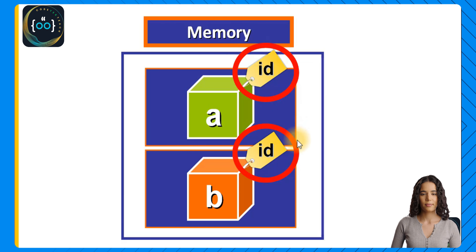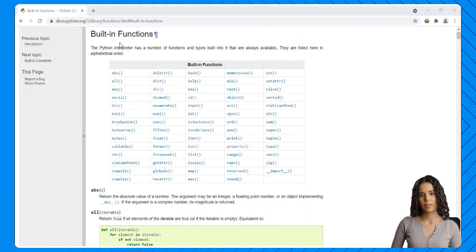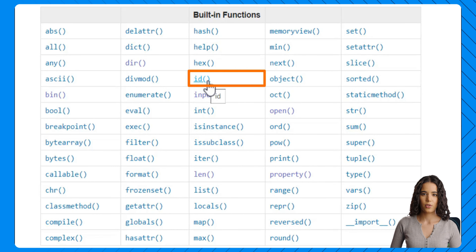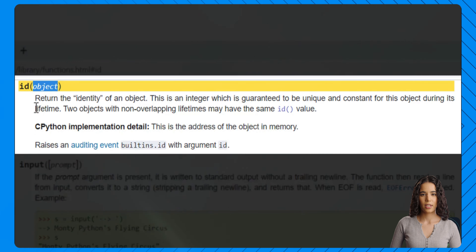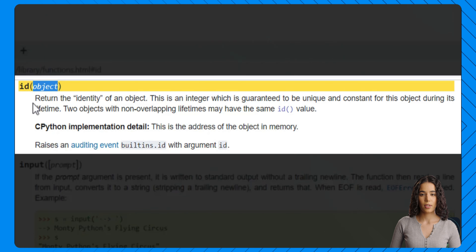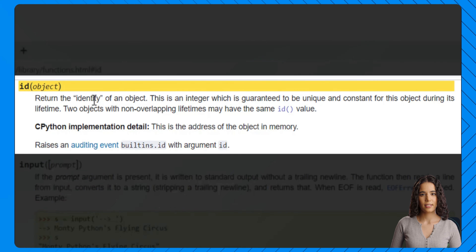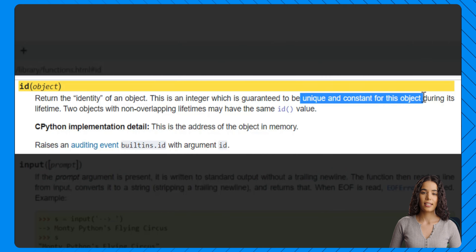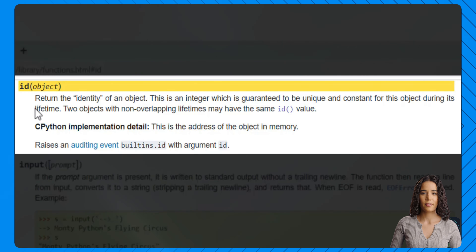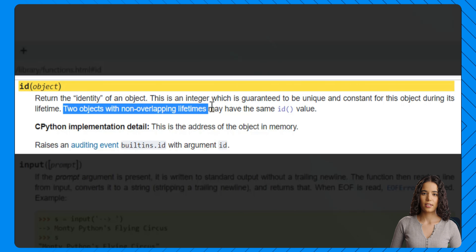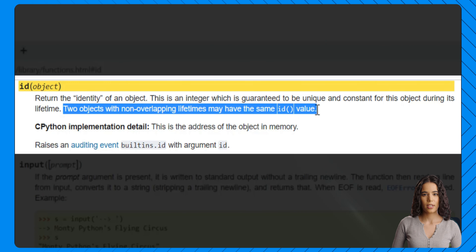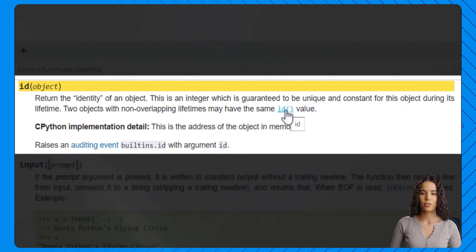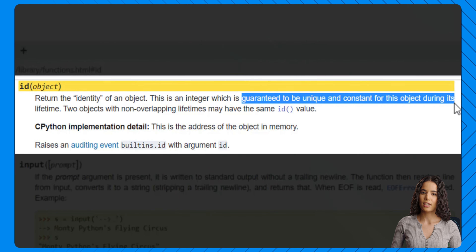Let's see what we can learn about the ID function in the documentation. In the Python documentation under built-in functions, we can find the ID function. The function ID takes an object as argument and returns the identity of an object — an integer which is guaranteed to be unique and constant for this object during its lifetime. Two objects with non-overlapping lifetimes may have the same ID value. So it is guaranteed to be unique and constant for an object only during its lifetime. In CPython — the version of Python you download from the official website — the ID is the address of the object in memory.